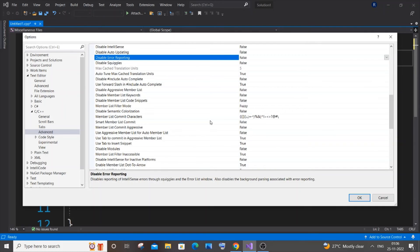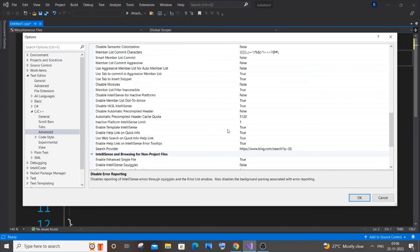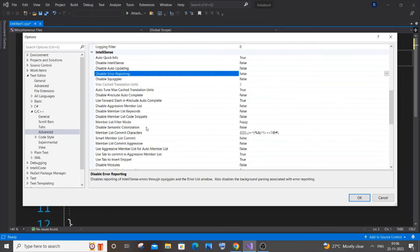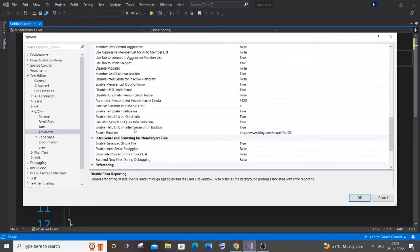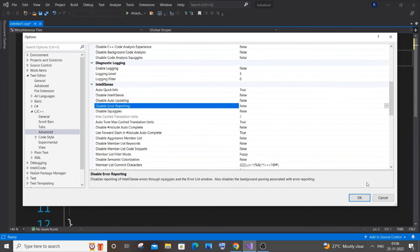If you just scroll down, you will also be having some more options like IntelliSense and Browsing. Here you will be having Enable Template IntelliSense, and that should be True. Be careful with these three things: Disable should be set to False, Auto Quick Info to True, and Enable Template IntelliSense should be True. After doing that, just click OK.